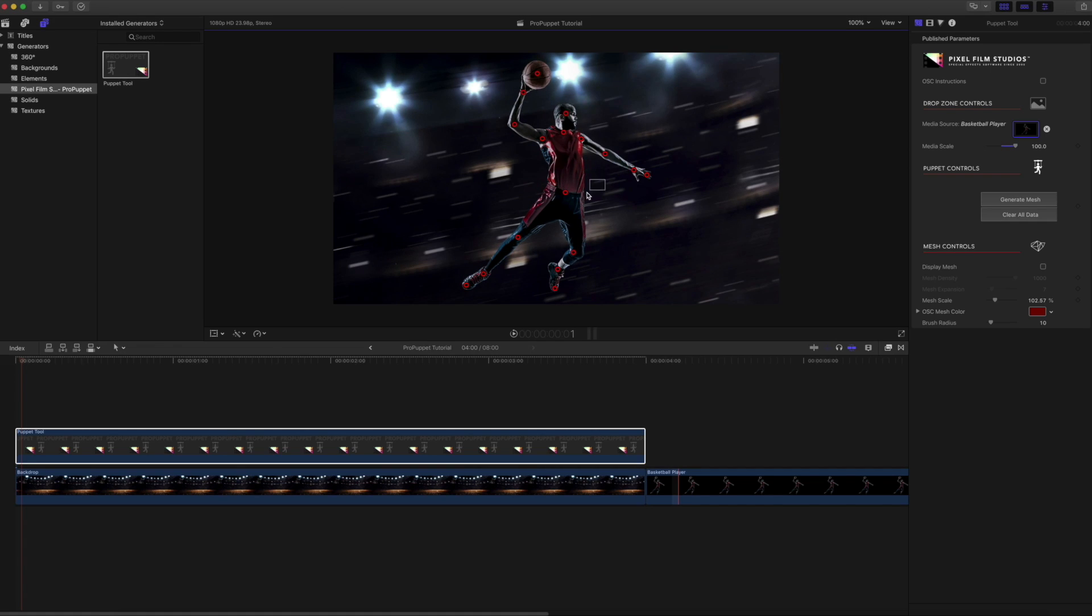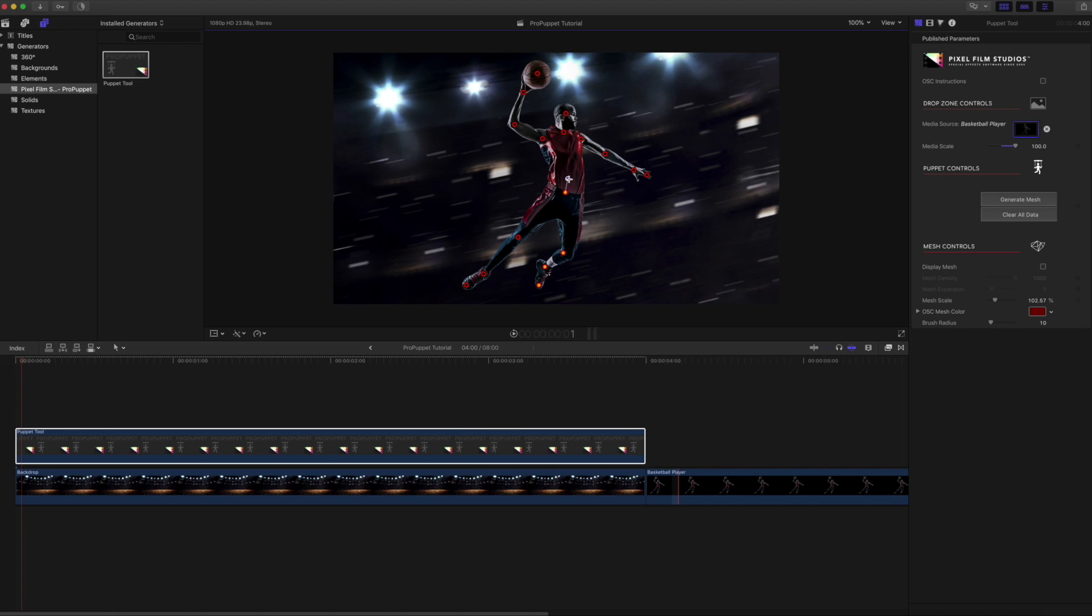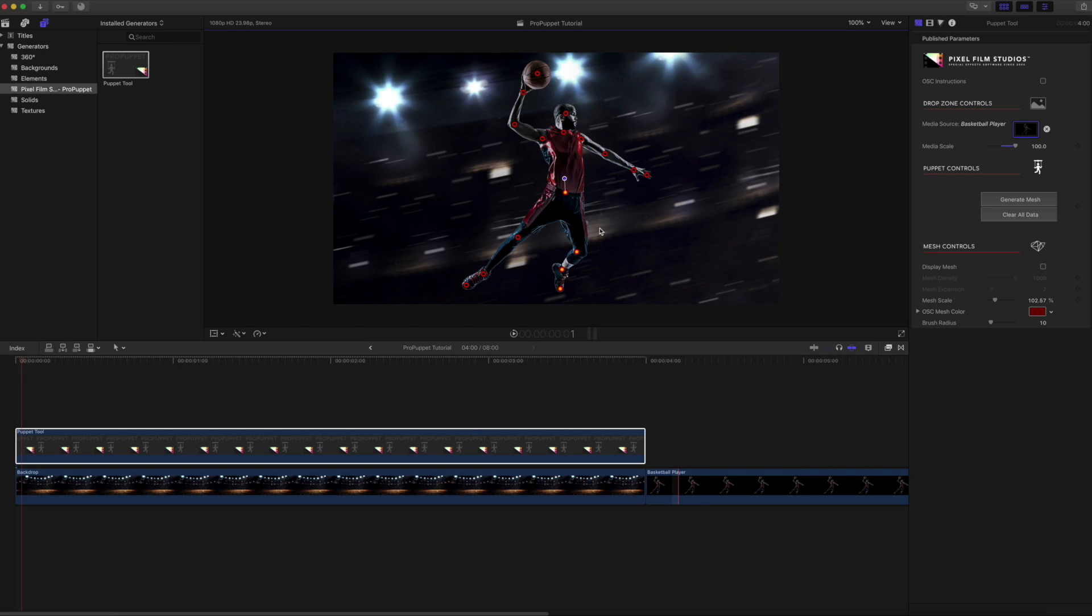Rotate a group of pins by selecting the pins you wish to rotate, clicking once on the pin that you wish to designate as the rotation origin, and then click and drag the on-screen control to rotate the entire group of points. This gives us the ability to animate individual joints in a person, such as this basketball player.